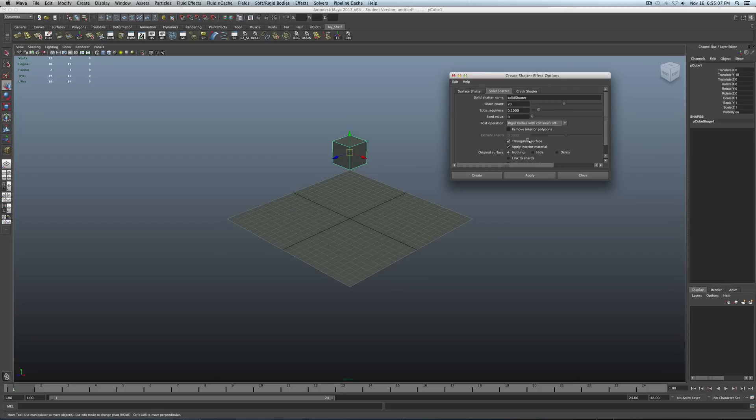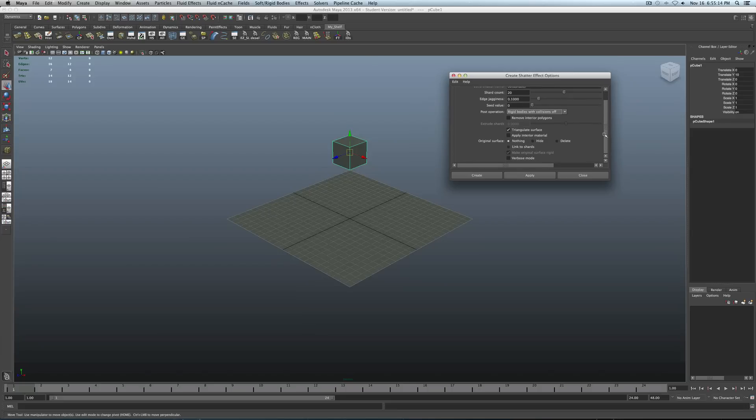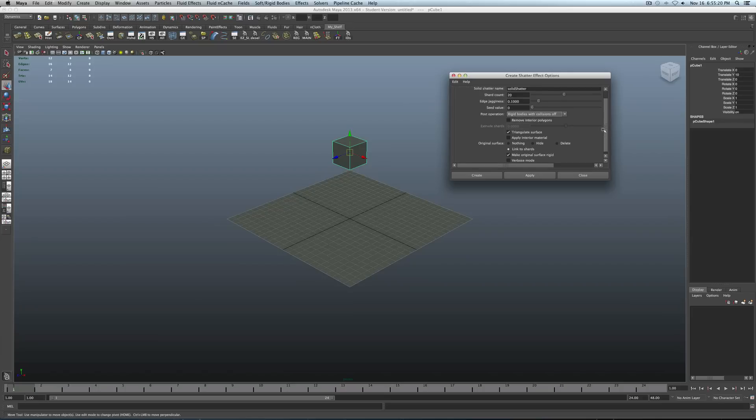Triangulate surface, keep that on. Apply interior material, I'm going to try turning that off and see what it does. And then make sure you have link to shards on. And that's it. So, let's see if this works. It'll take a few seconds to transfer it to process.